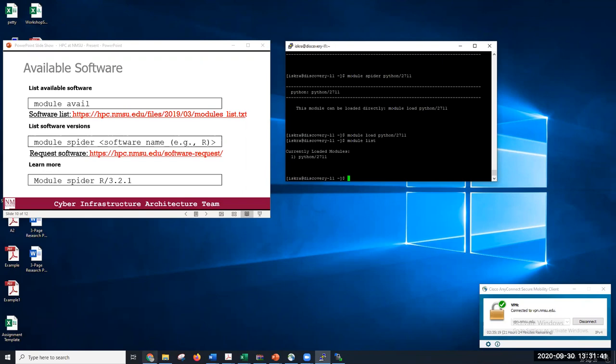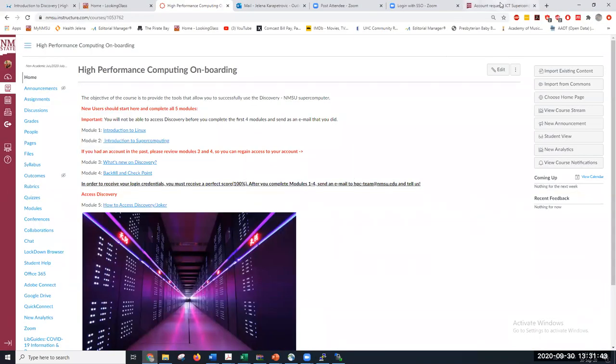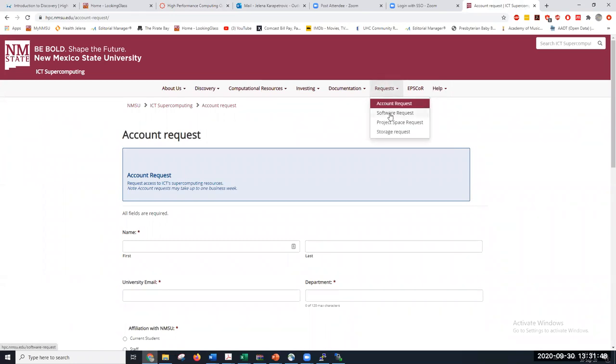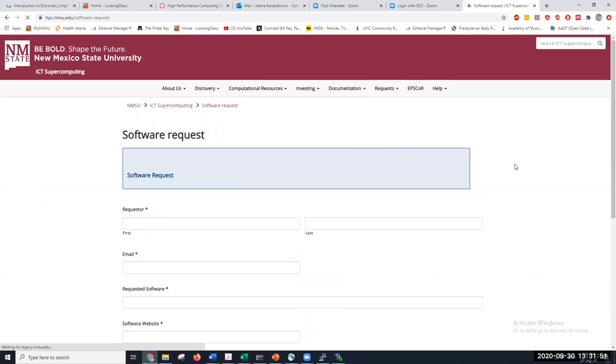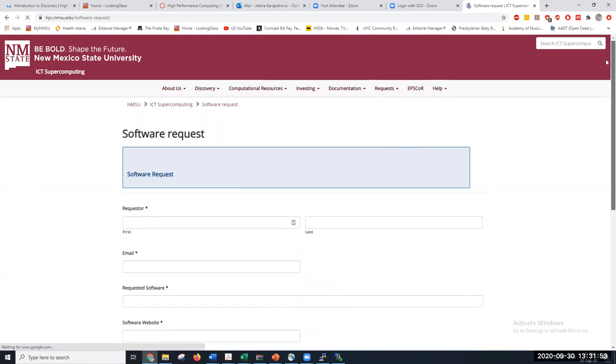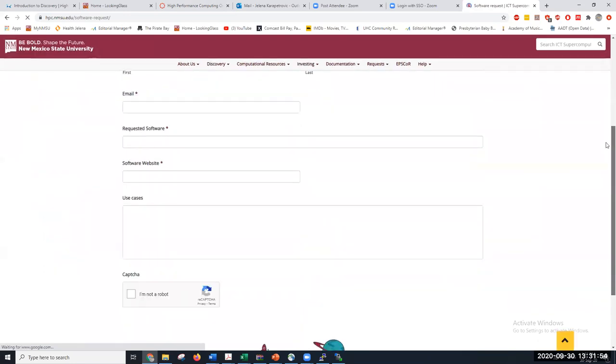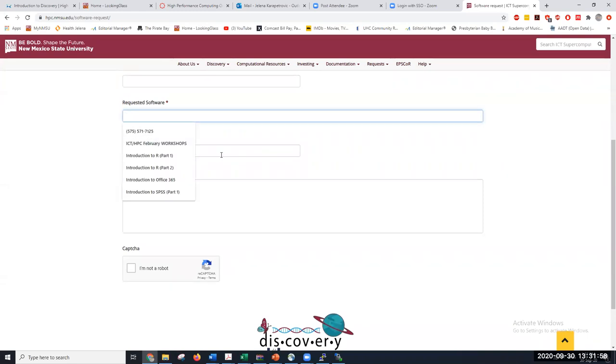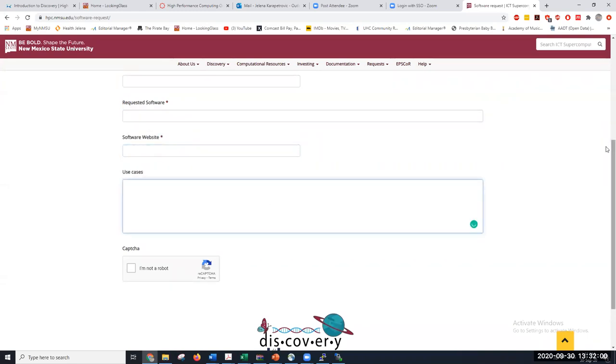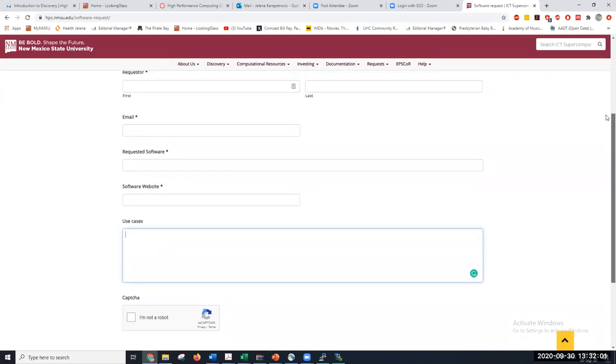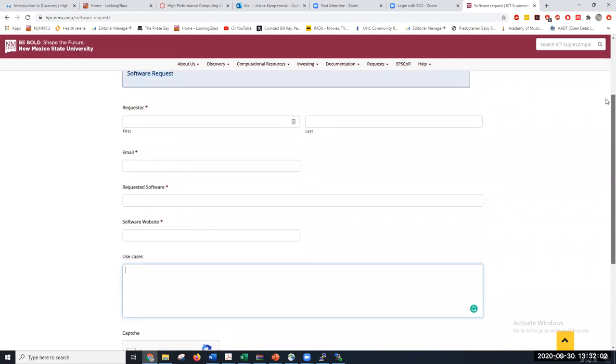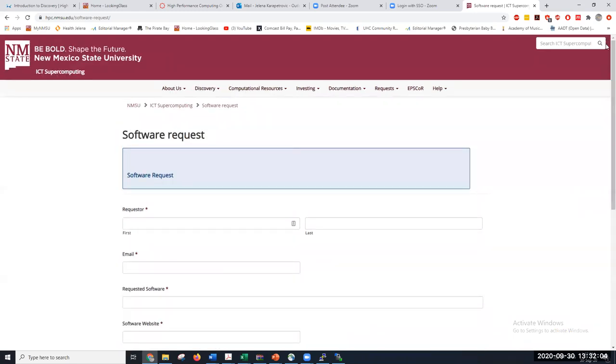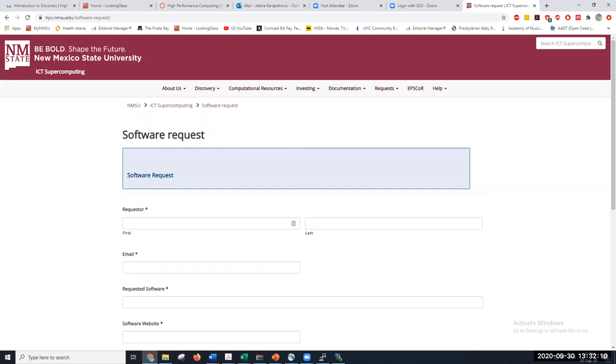So all you have to think about is what software do you need, which version, and then you simply load that software. However, if the software that you want is not available, is not on this list, you simply make a software request, fill it in, the details about the software that you need, software website, what you need it for, and that's it. We will do our best to make that version or that software available as soon as possible.